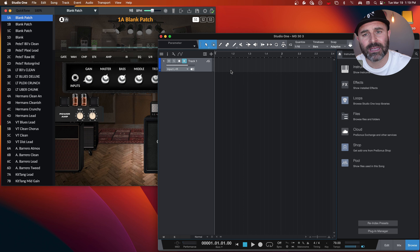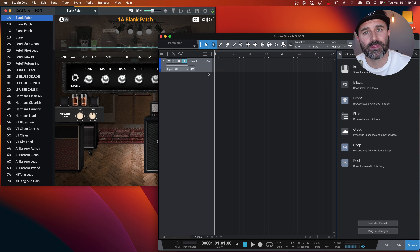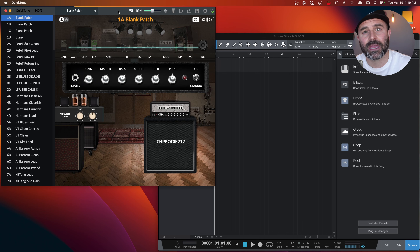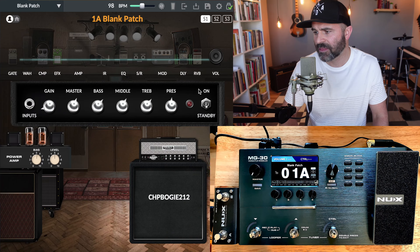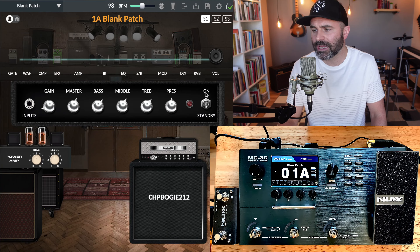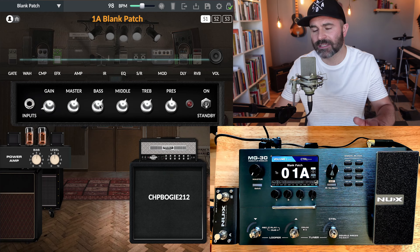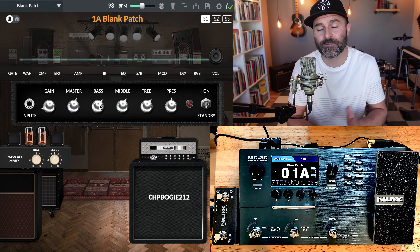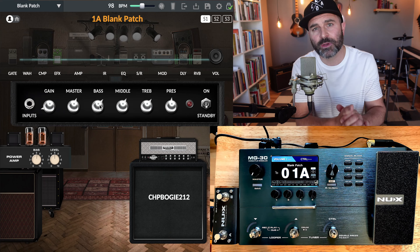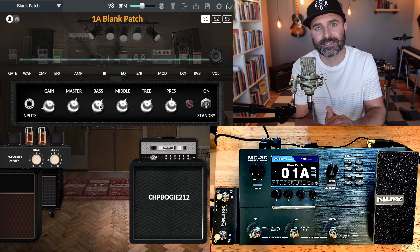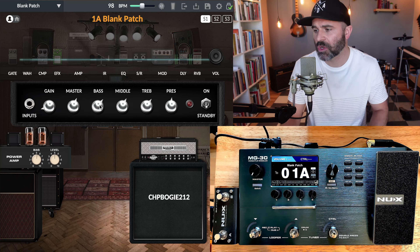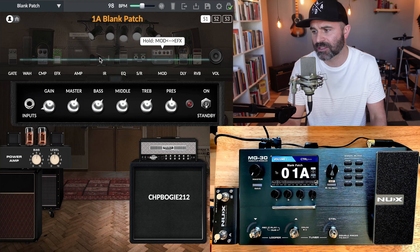Let's dive into the tutorial. What I want to do is show you some views. This is my screen — this is the QuickTone editor right here, and over here is the master list of patches. This is also Studio One, just a default screen I have set up when working with the MG30. Nothing is running through Studio One right now — this is just the MG30 routing through my DAW so I can get a stereo signal on these streams.